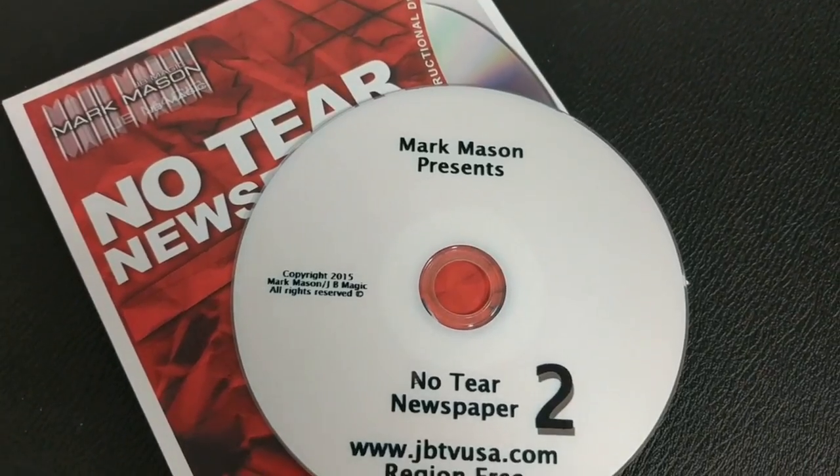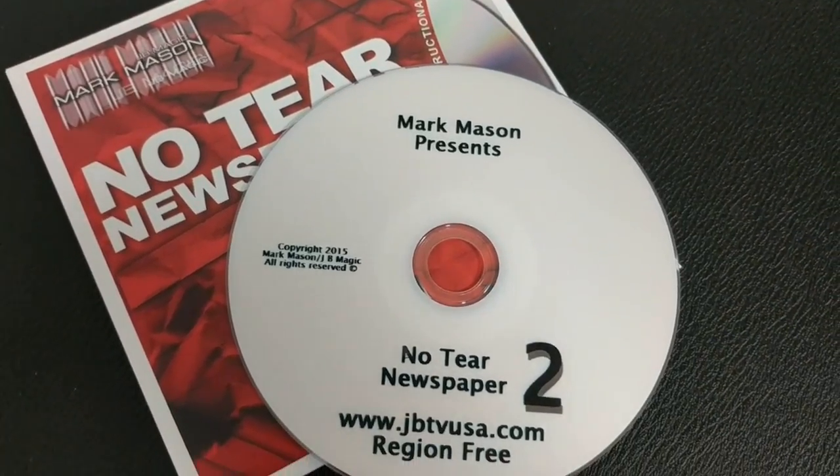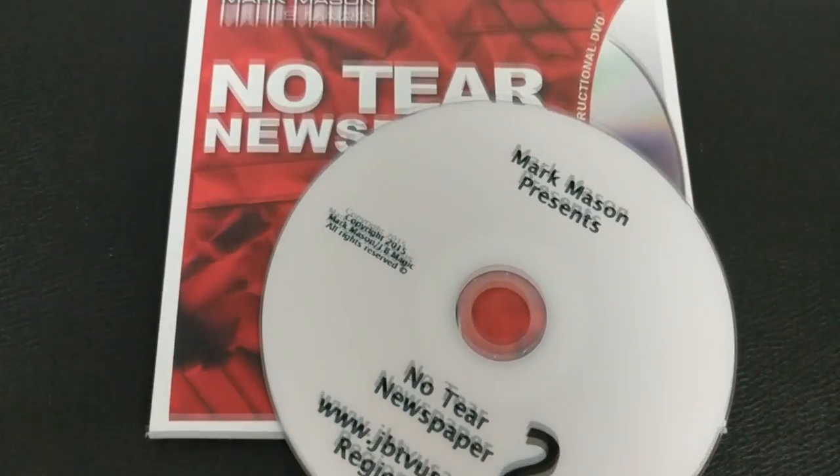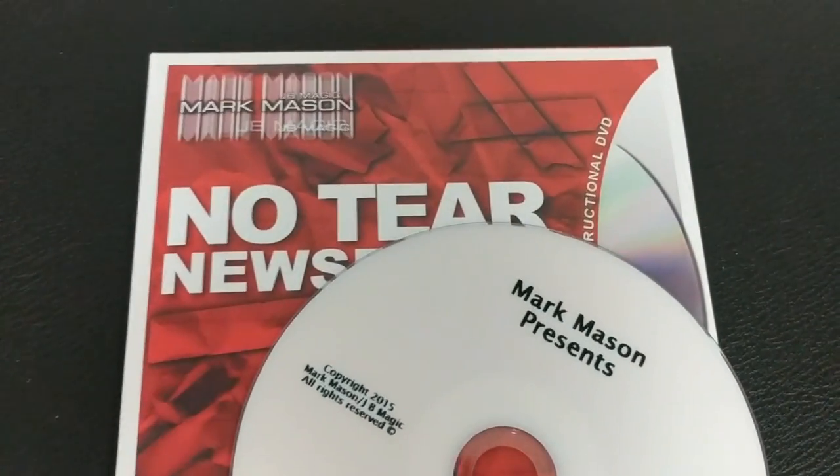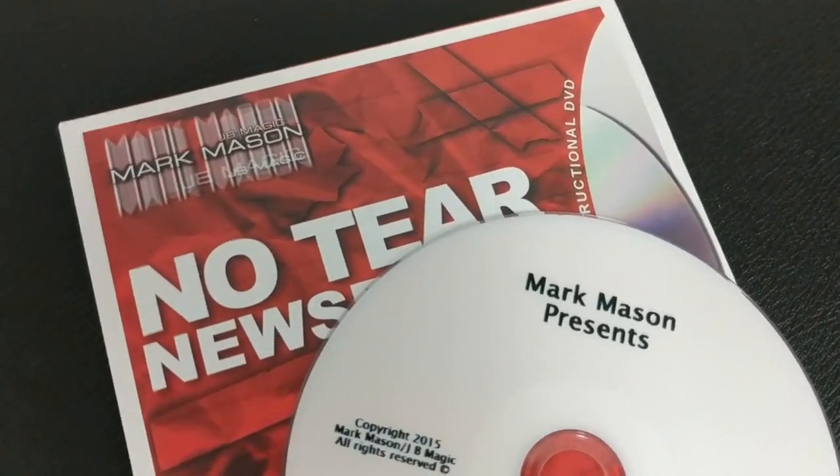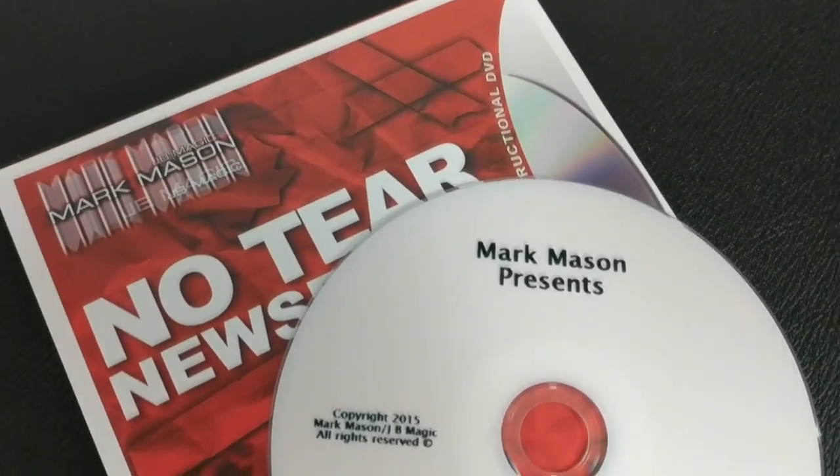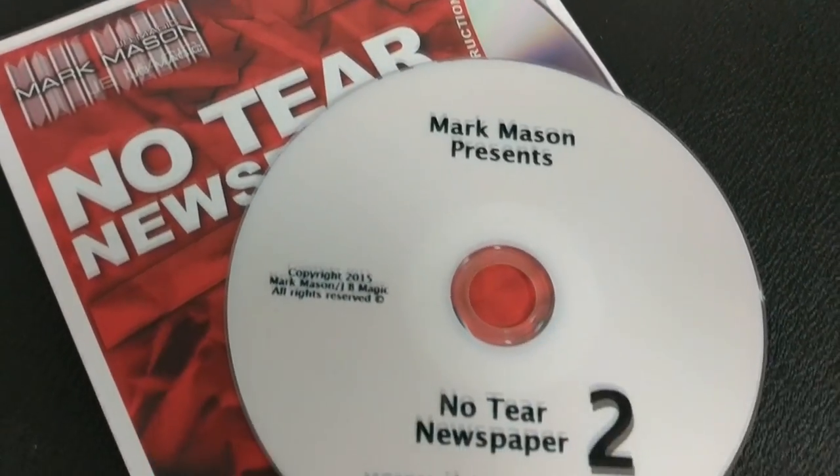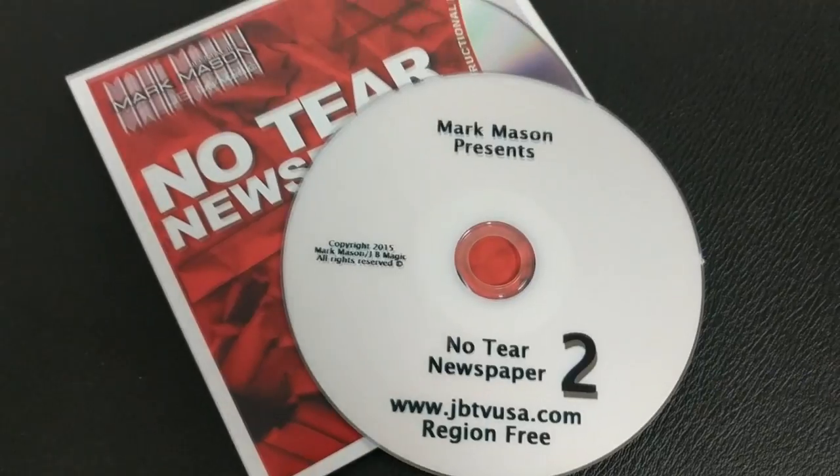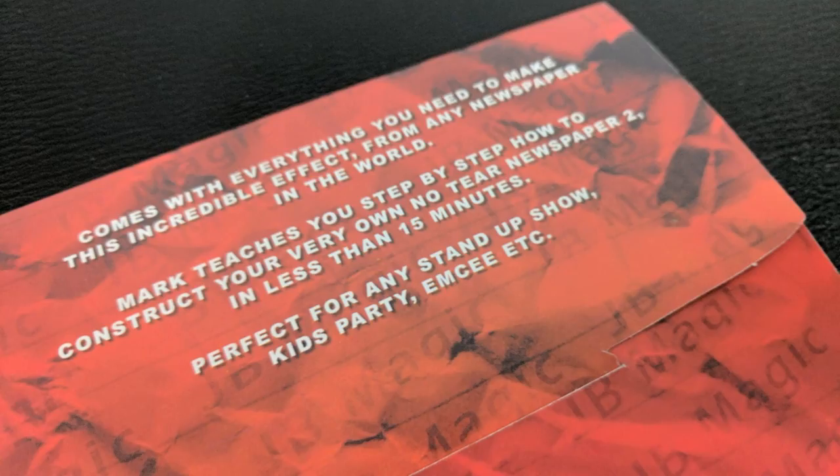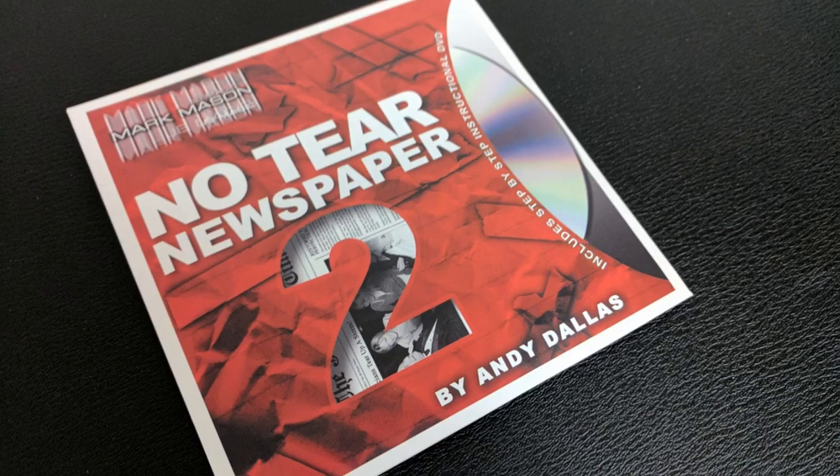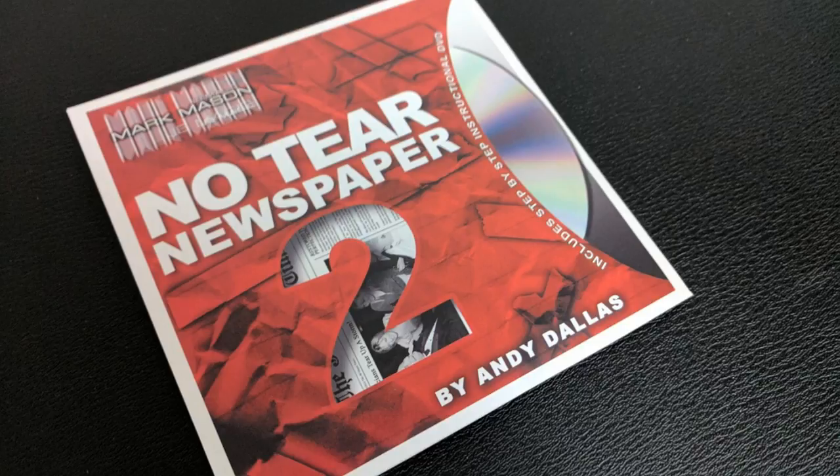A couple questions we always ask about all of our magic reviews. And the first of which is, what's in the box? You're going to get a DVD sleeve. Inside that, DVD. And the DVD is 47 minutes long. And Mark Mason will teach you everything you need to know. Also, what you get is the gimmick that will enable you to do the effect. However, you will have to build this. This is a DIY effect.